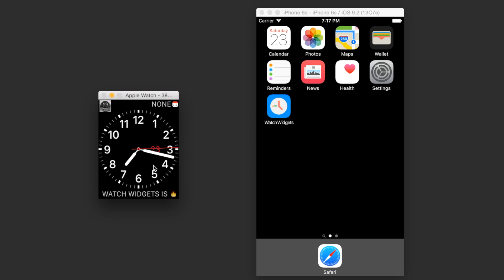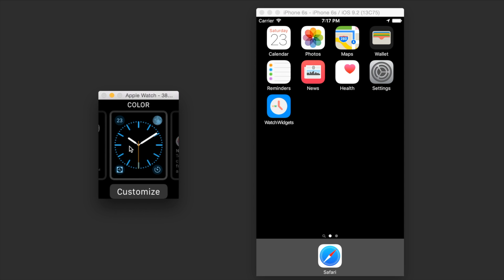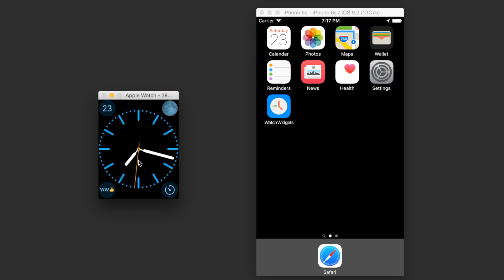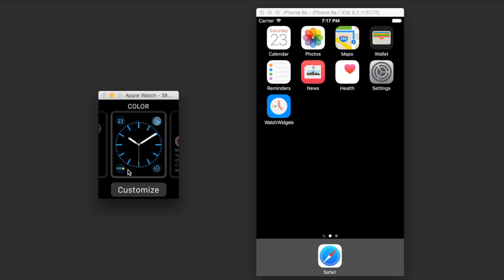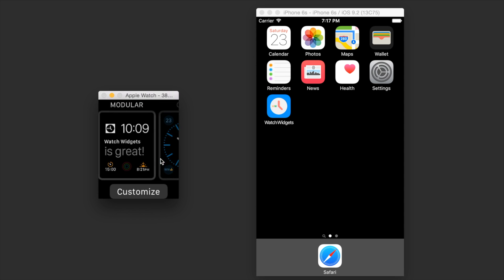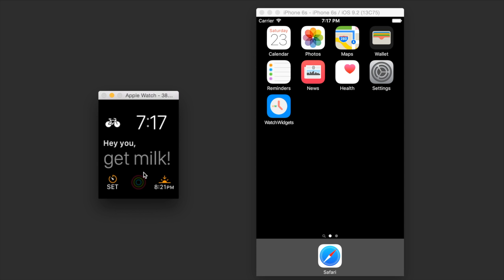And here you'll see the photo that we selected and the text that we used. Same goes for the circular widget and even the modular widgets as you can see here.